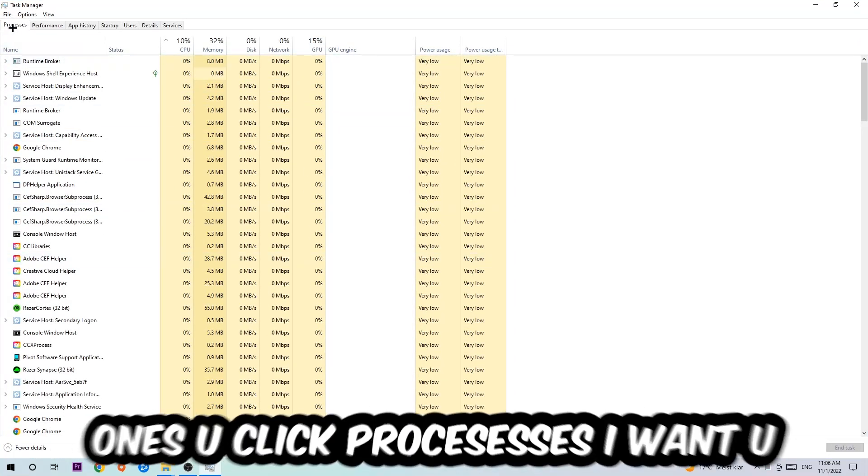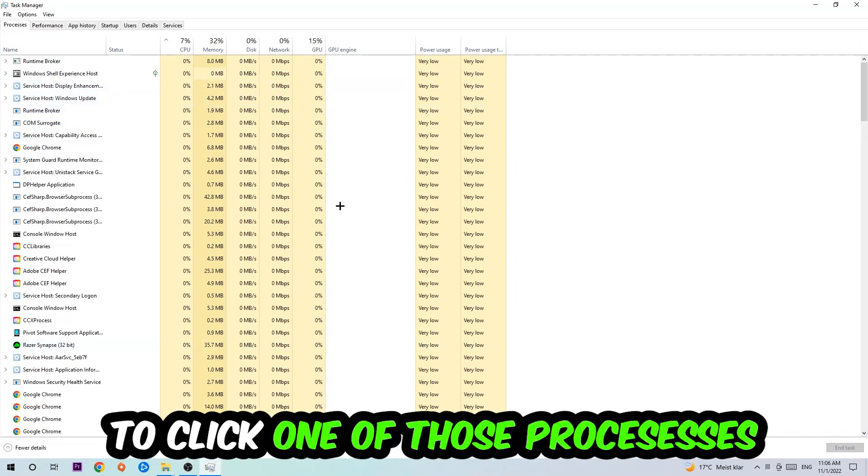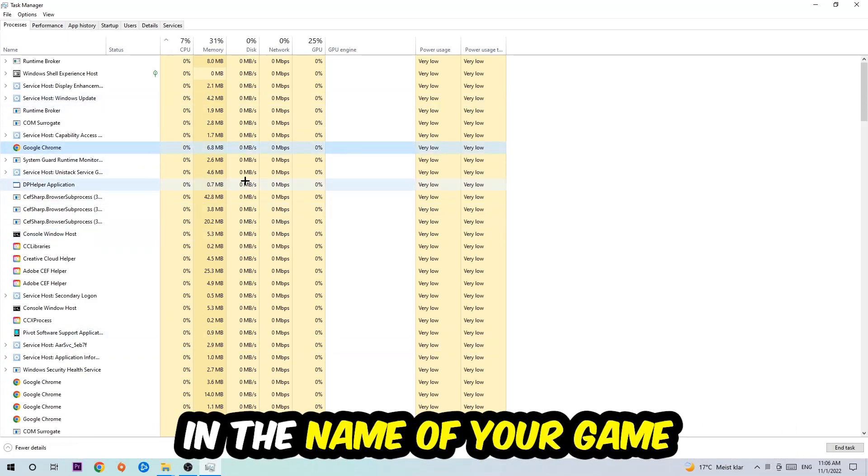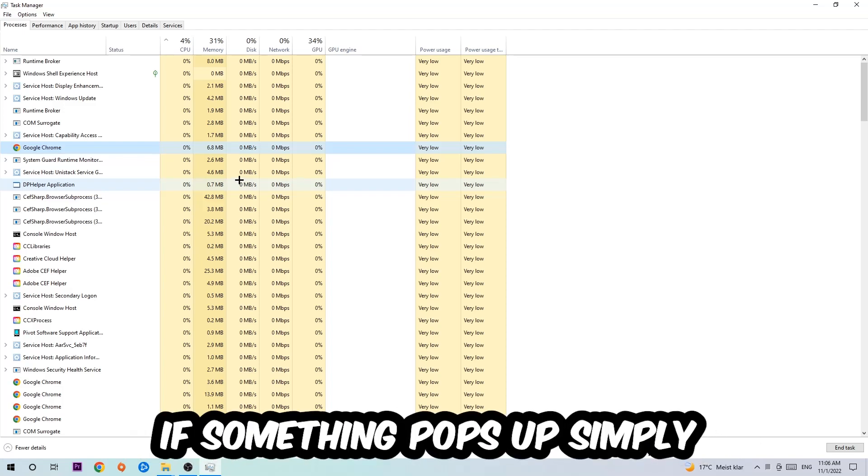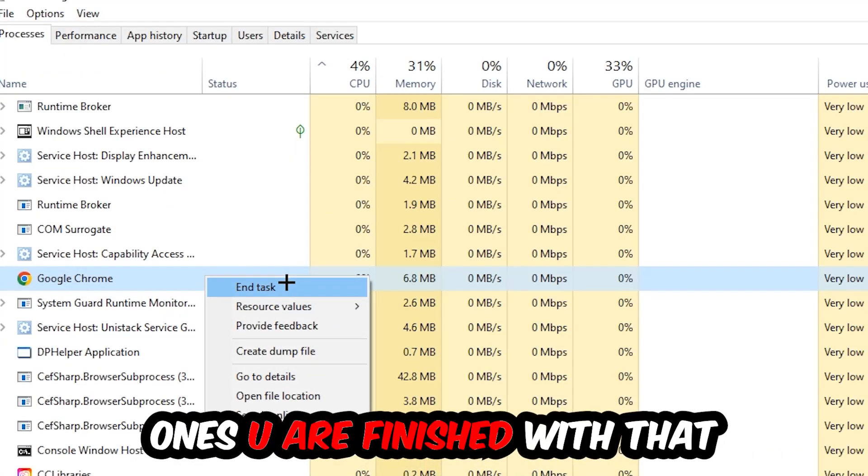Once you click Processes, I want you to click one of those random processes and type in the name of your game using your keyboard. If nothing pops up, it's good. If something pops up, simply right-click and hit End Task. Once you're finished, close the Task Manager.